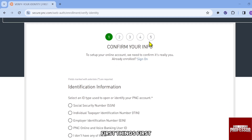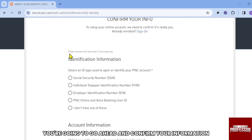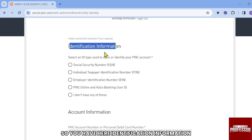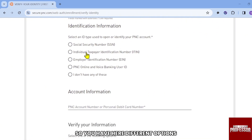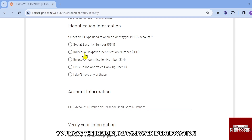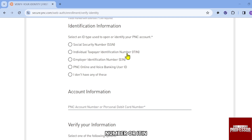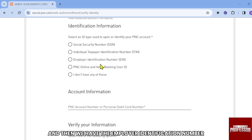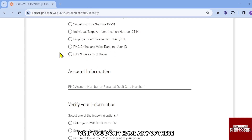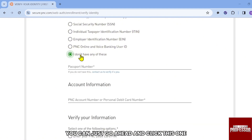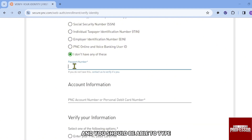First things first, you're going to confirm your information. Under identification information, select an ID type used to open or identify your PNC account. You have different options: Social Security Number, Individual Taxpayer Identification Number (ITIN), Employer Identification Number, PNC Online Invoice Banking User ID, or if you don't have any of these, you can enter your passport number.